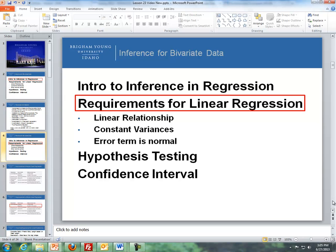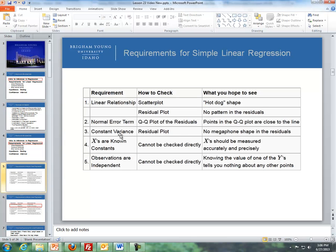Next, I'd like to talk about the requirements for linear regression. The three we can check are: linear relationship, constant variance, and the error term is normal. There are actually five requirements for simple linear regression. The other two — x's are known constants, and observations are independent — we cannot check those. X's being known constants means the explanatory variables should be measured accurately and precisely. Observations being independent means that the values of one y tell you nothing about any of the other points; each data point in the scatter plot is independent of the others.